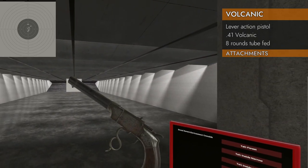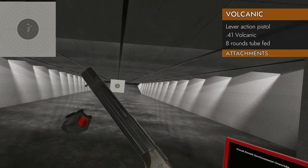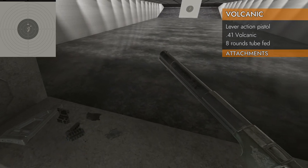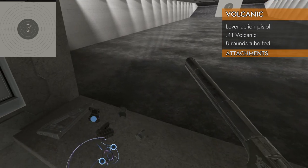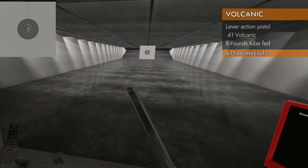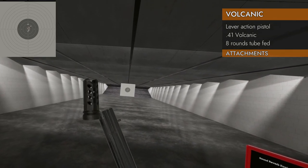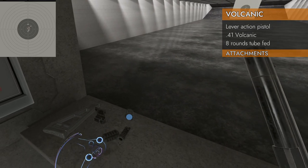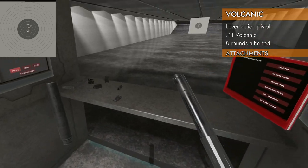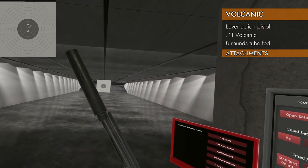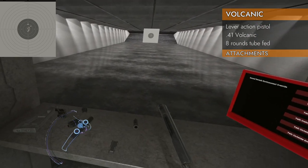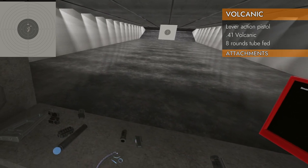See what attachments will fit on the Volcanic. Well, no surprises, no rails. So no lasers, no red dots. Can you put a compensator on it? No, you cannot put a compensator on it. Can you put a suppressor on it? No, you cannot put a suppressor on it.